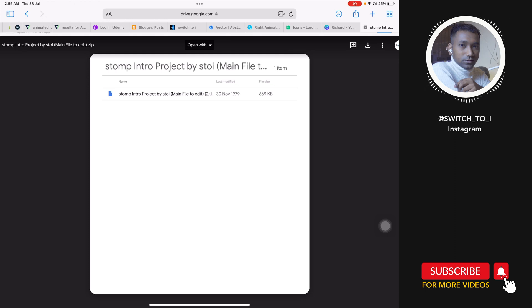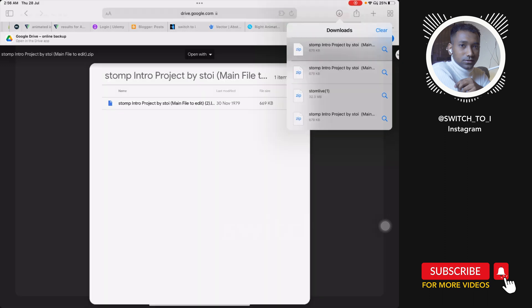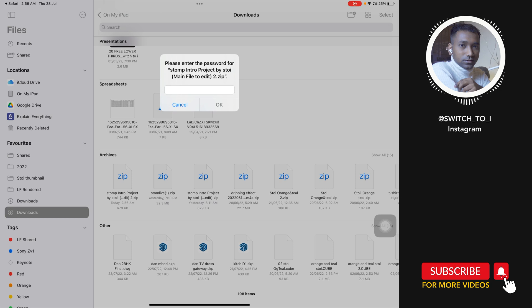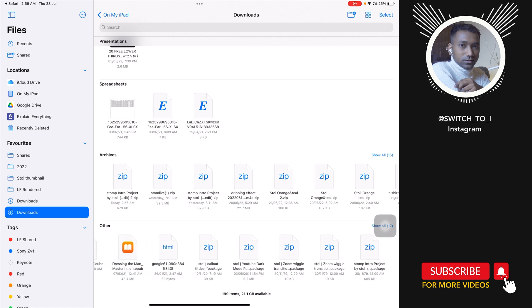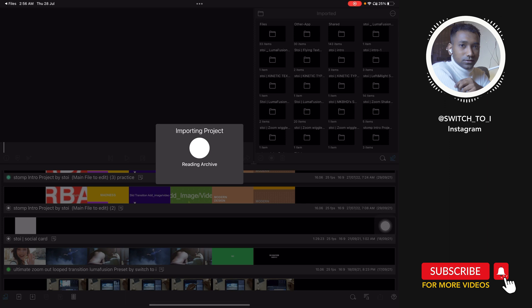Welcome back. I will show you how to download this stomp intro project. Use Safari browser to download this project — the link is in the description. Just tap Download. When you open it, it will ask for the password, so kindly watch the whole video for the full password. Hit OK, then tap the project and it will install into LumaFusion.